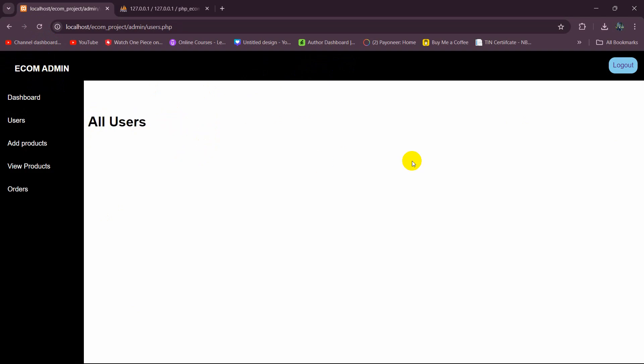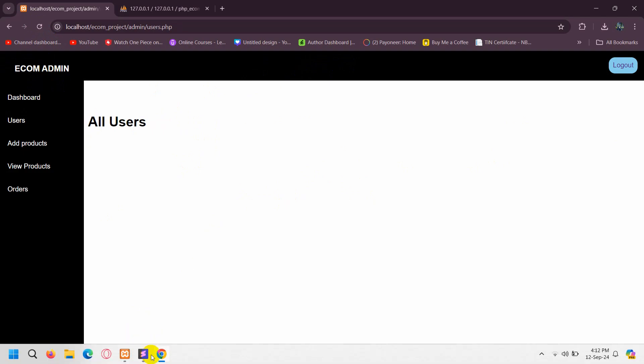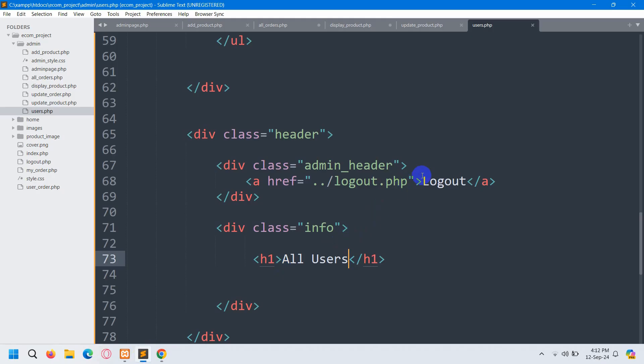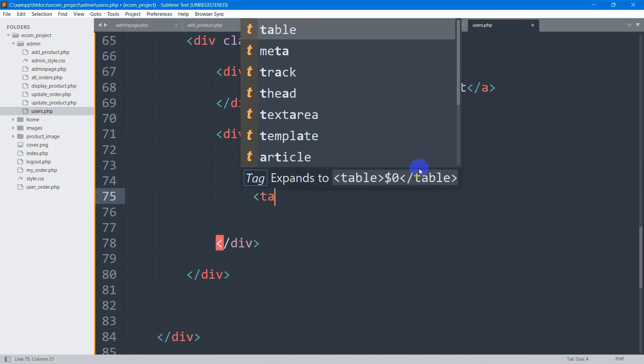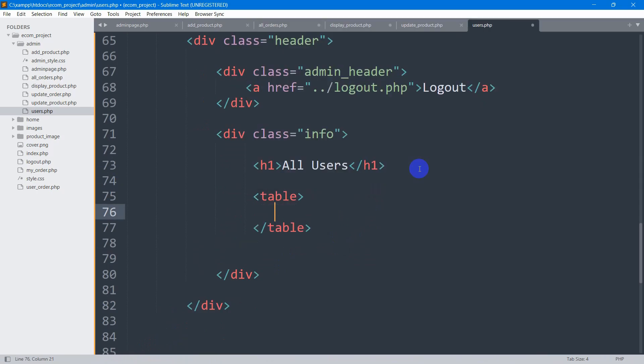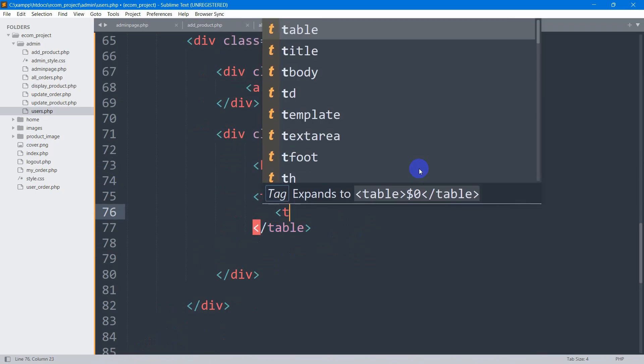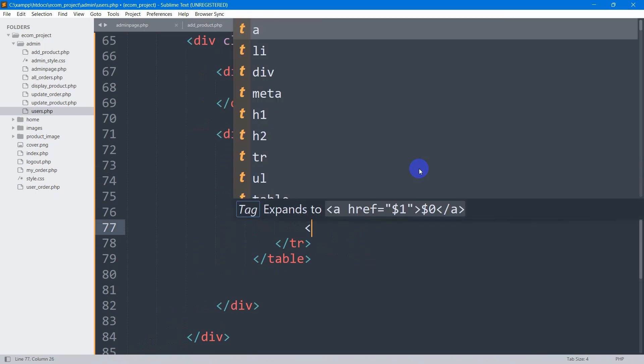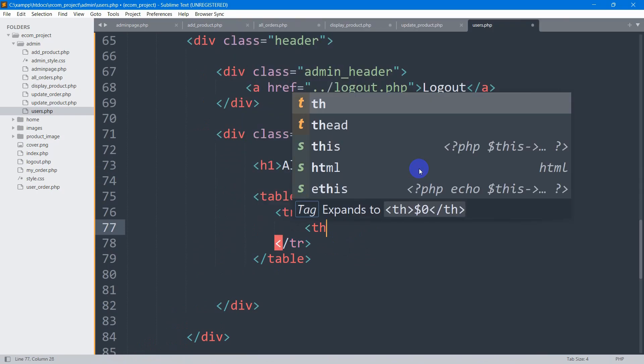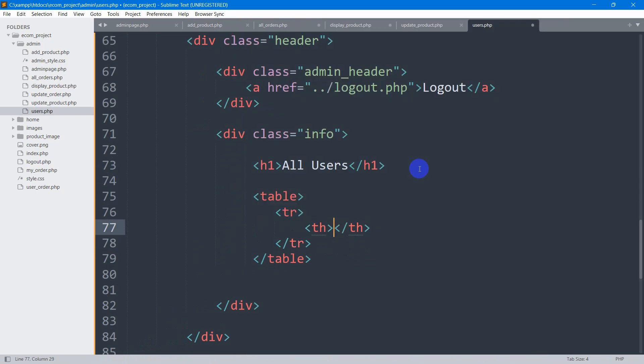First of all, let's create a table to show the data. For that, let's go back. Here we will mention the table tag. In the table tag, we have the table row and in the table row we have the table data.